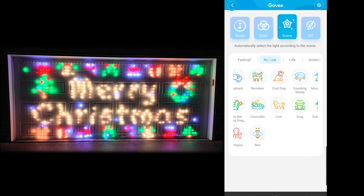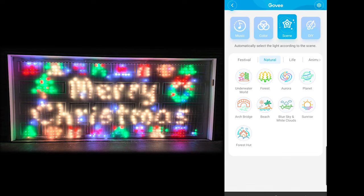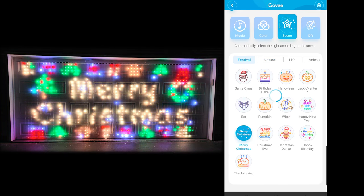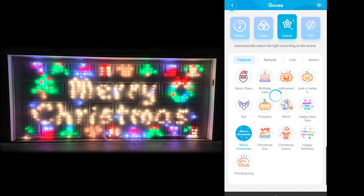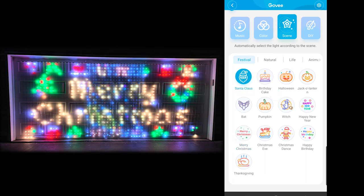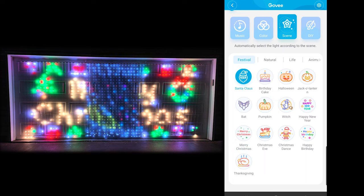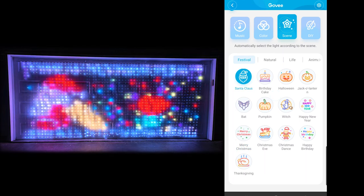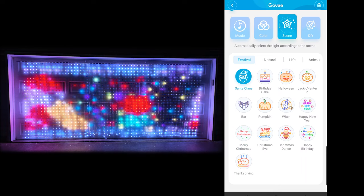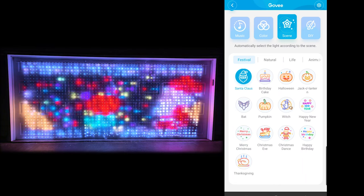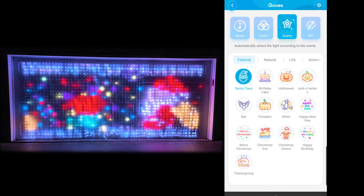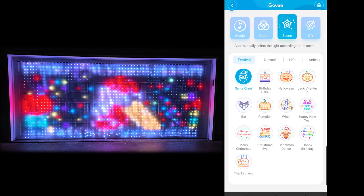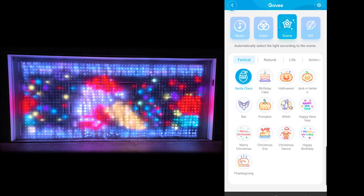Syncing these curtains together does open up some modes that are not available as a single curtain. We'll switch over to the Santa Claus here — as you see, it takes a couple seconds to load up, and there it is, loading up all three curtains. Same thing with the Merry Christmas and Happy Birthday — those are pretty cool modes that you can do.